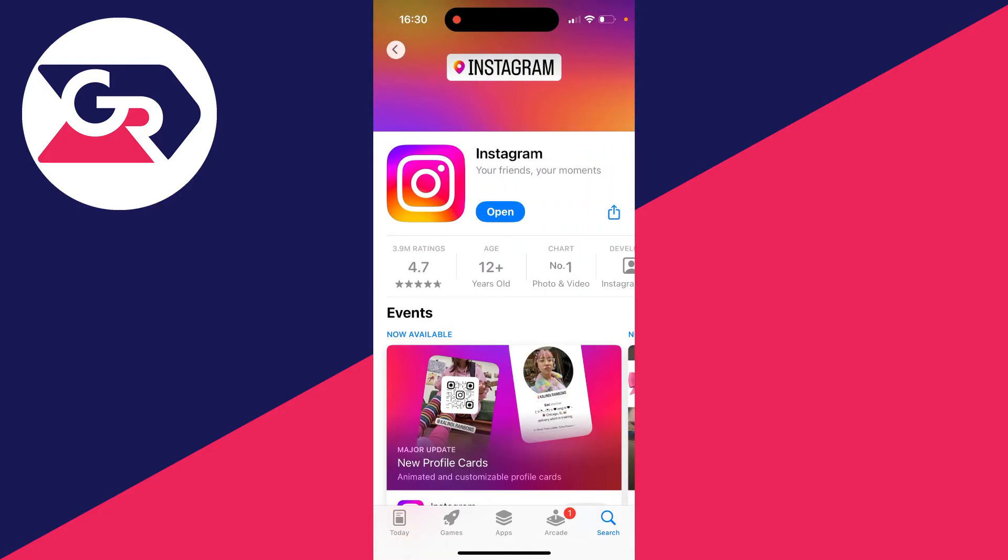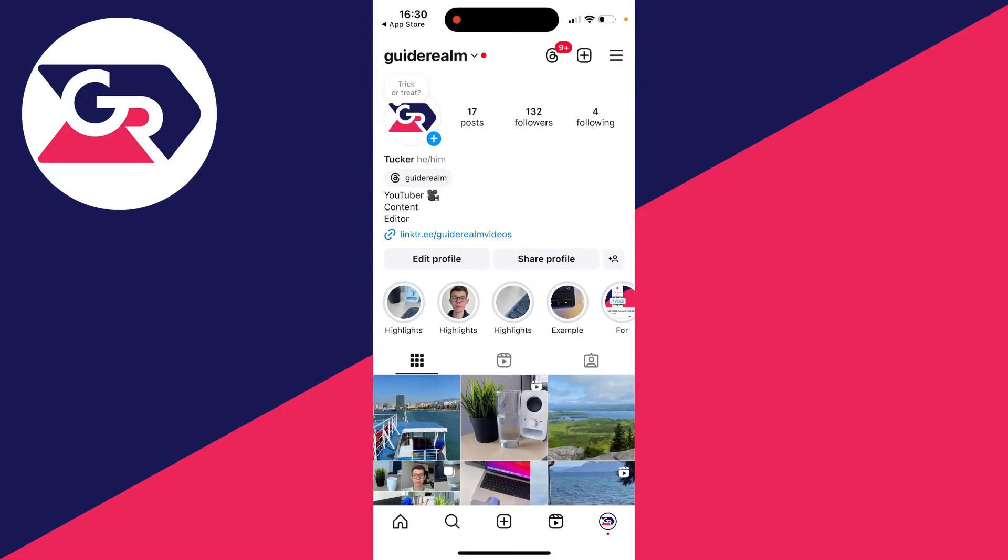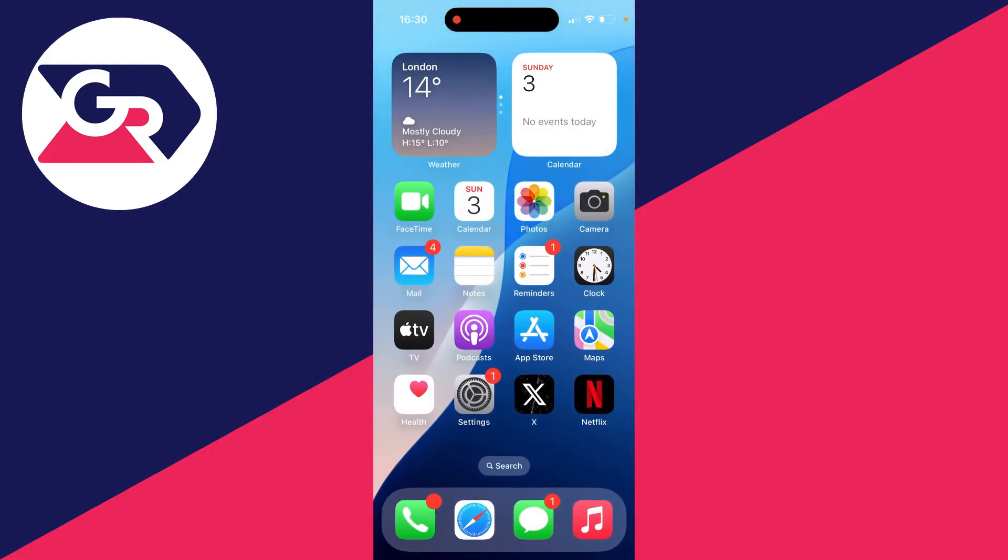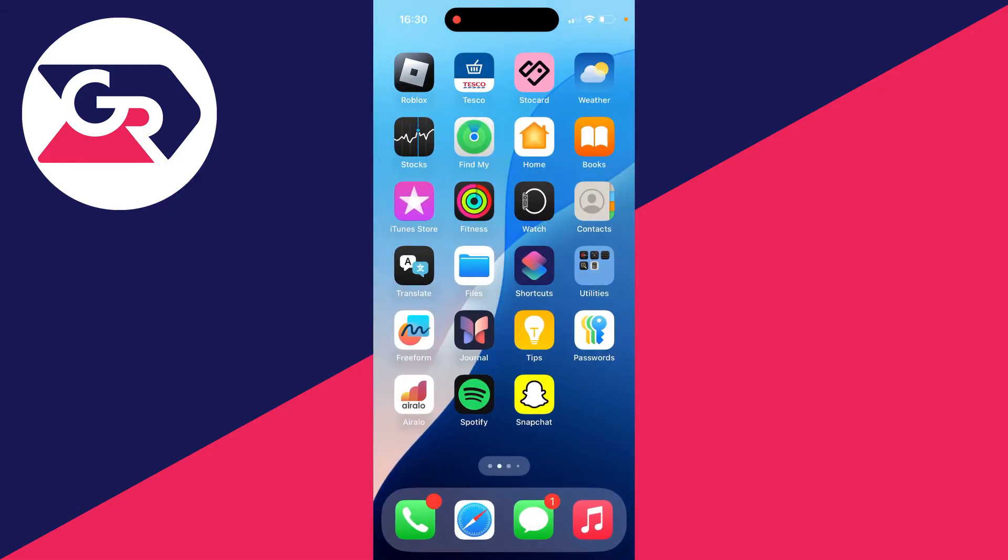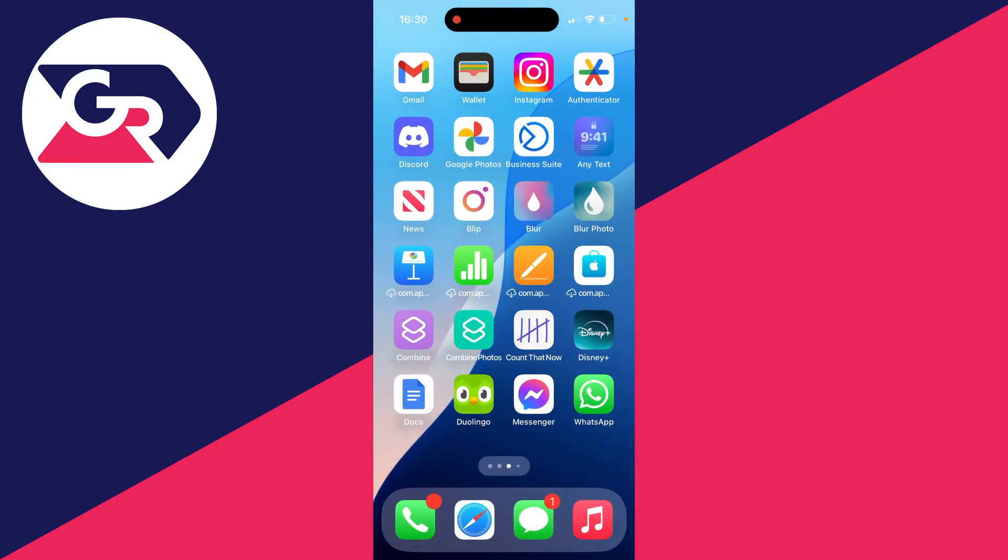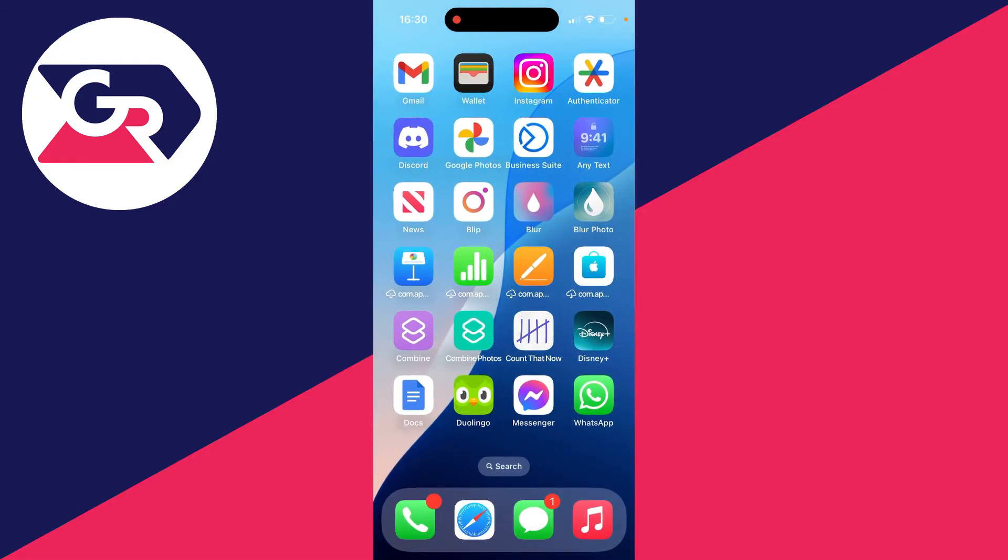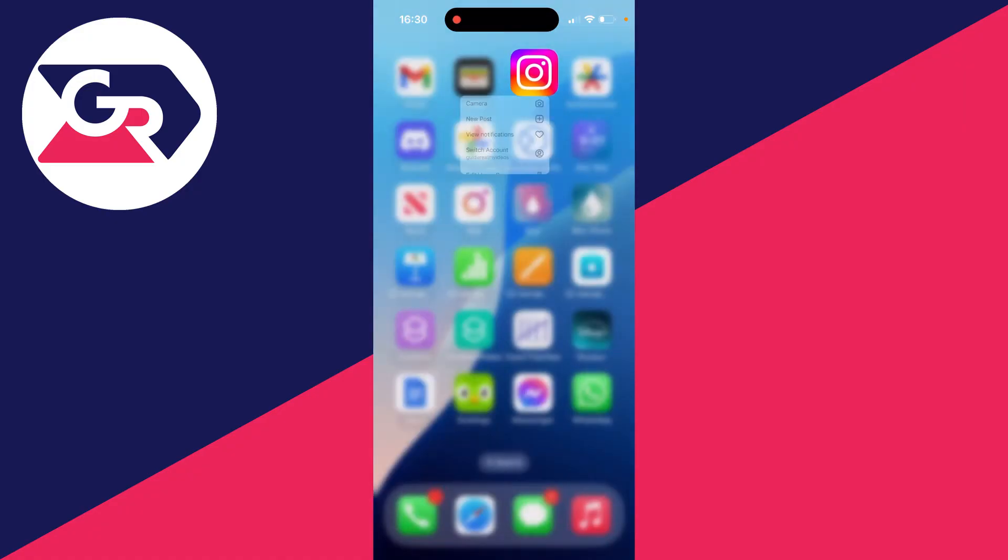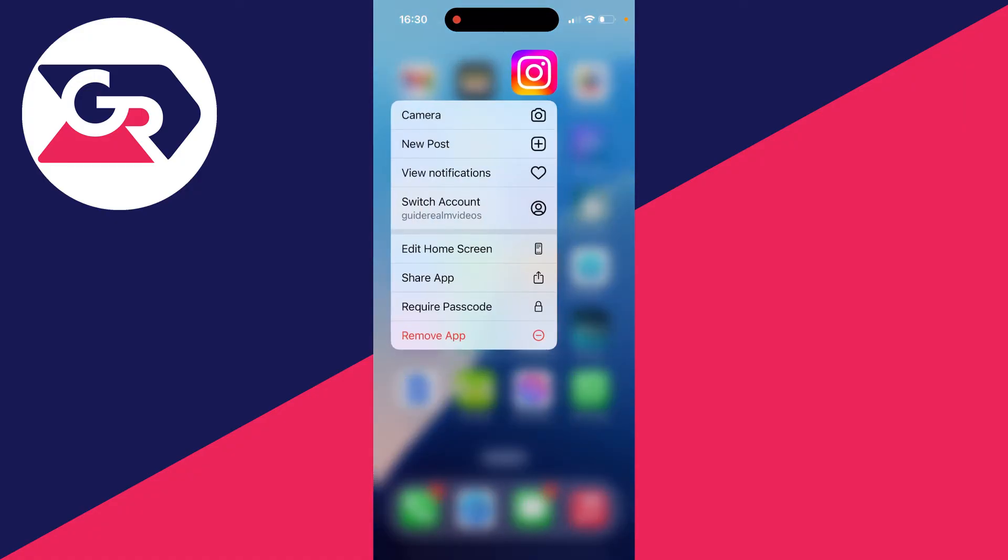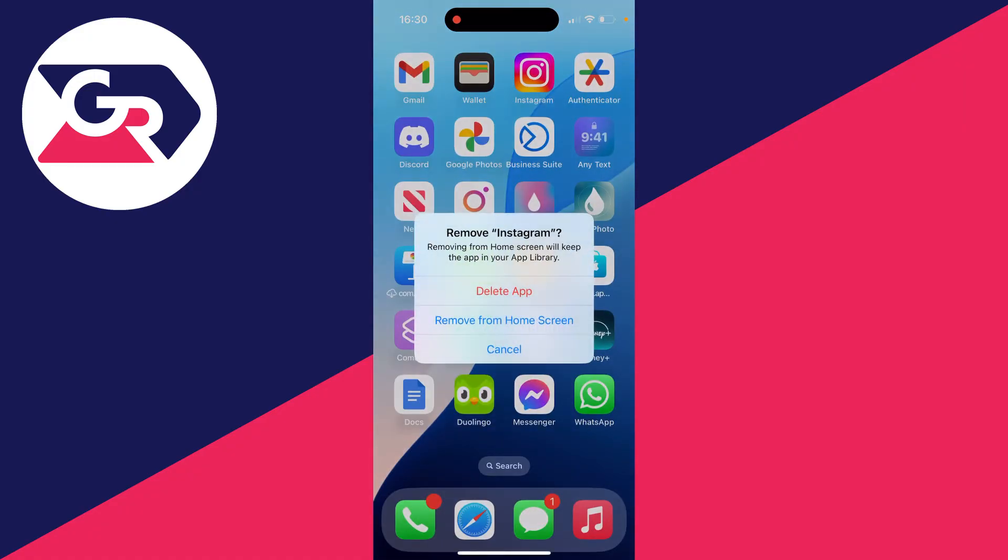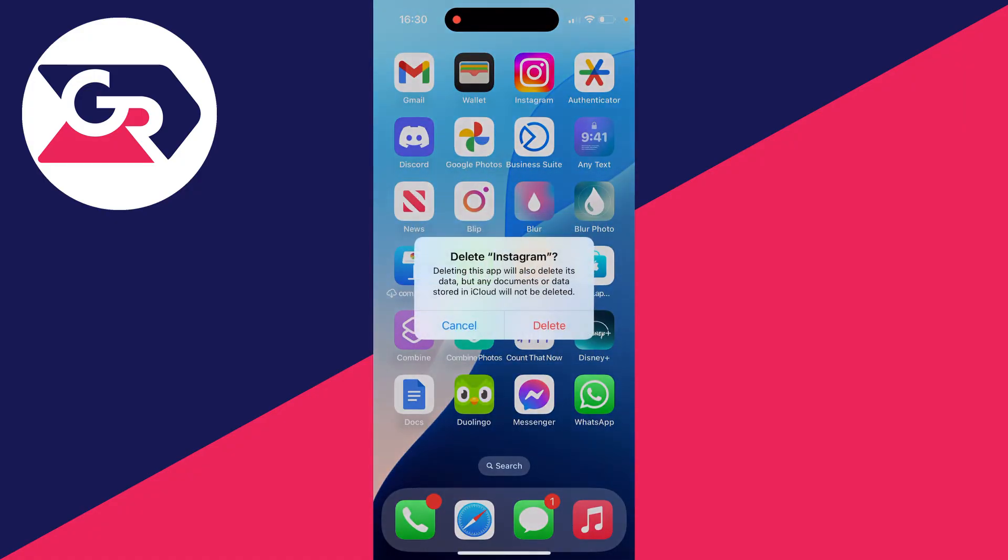It'll be where it says 'Open'. If that solves the problem, great. If it doesn't, or if there wasn't an update available, then what you want to try is deleting and reinstalling the app. Just doing this can completely refresh everything. Hold your finger on it, click on 'Remove App', and fully delete it.